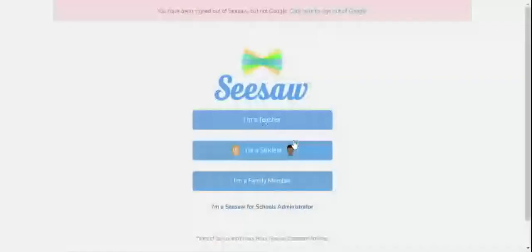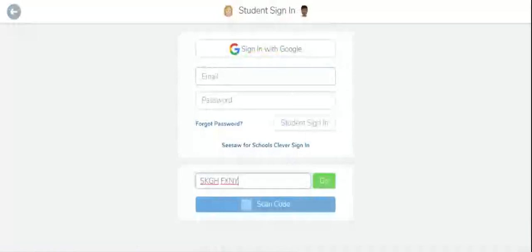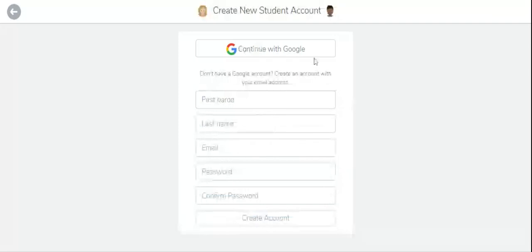Let's see how students can do. So over here you write the code to directly join in your class, then continue with Google.